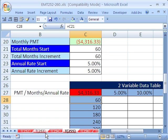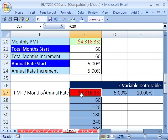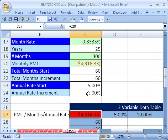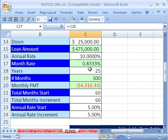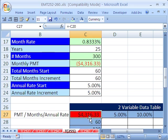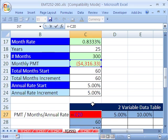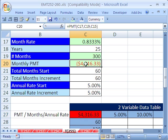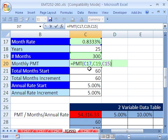Now just as with the one variable data tables, you've got to make sure that this formula is using the original inputs for both of our variables. We have an annual rate and months here, so we have to make sure, let's hit our F2 key, we can see right now that that formula is just looking there.